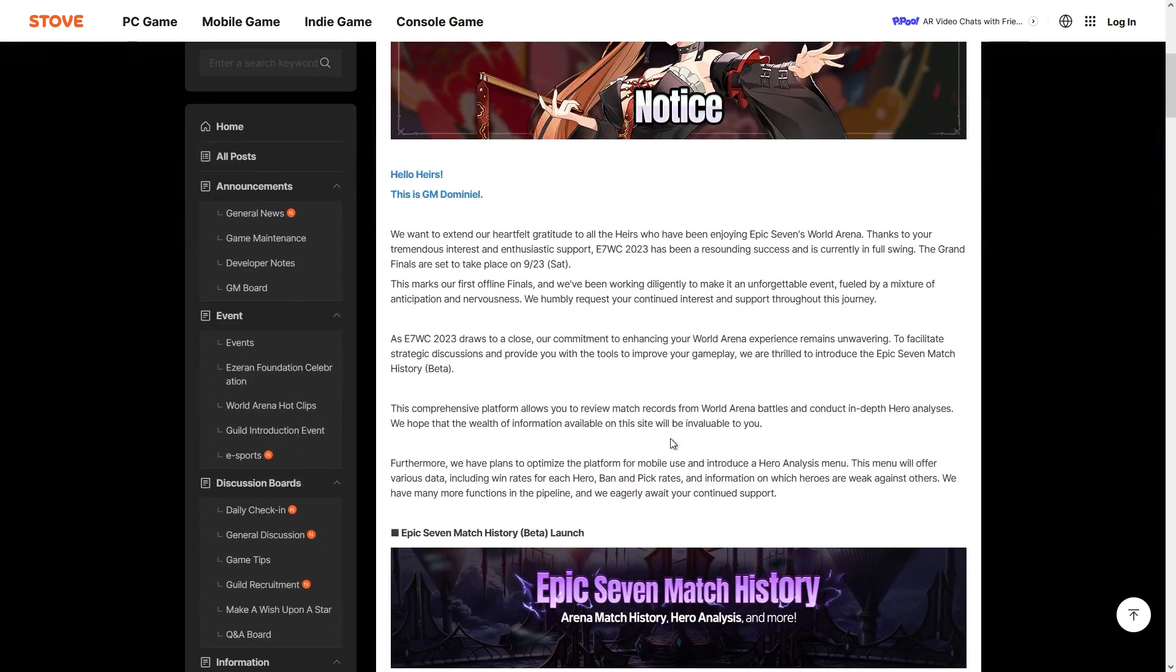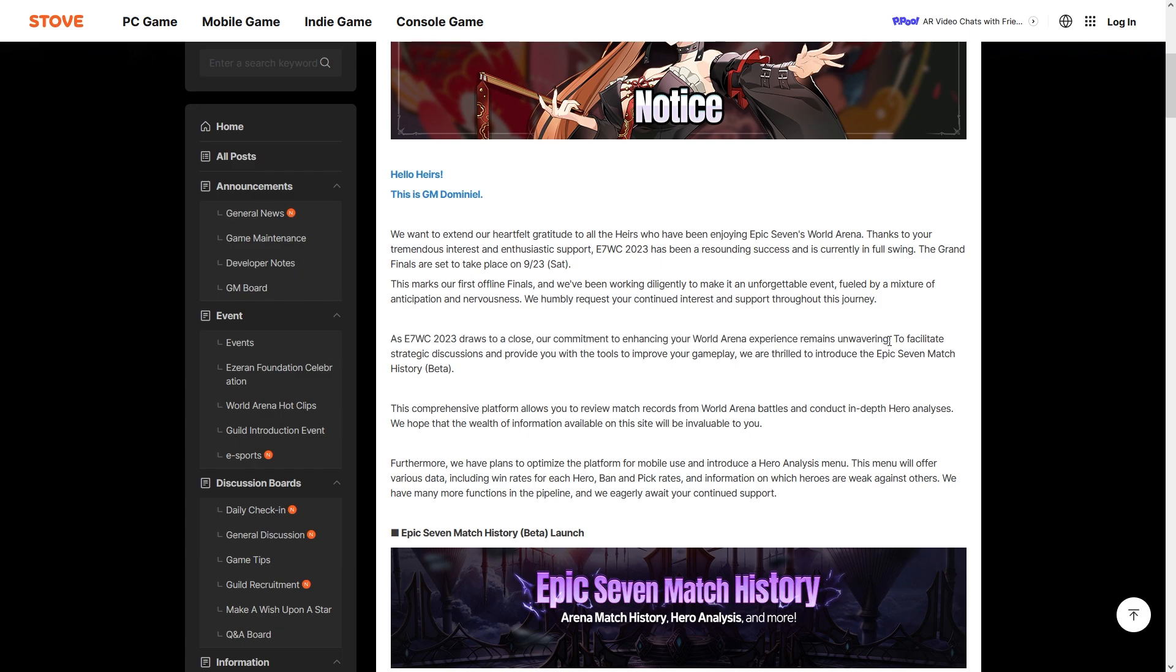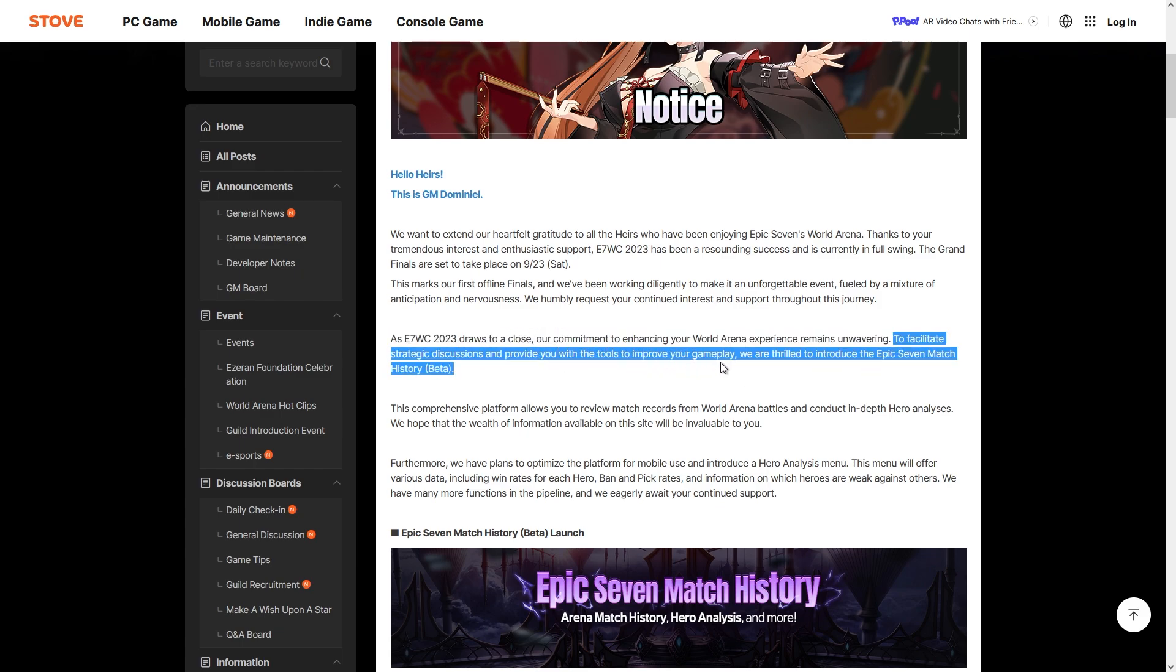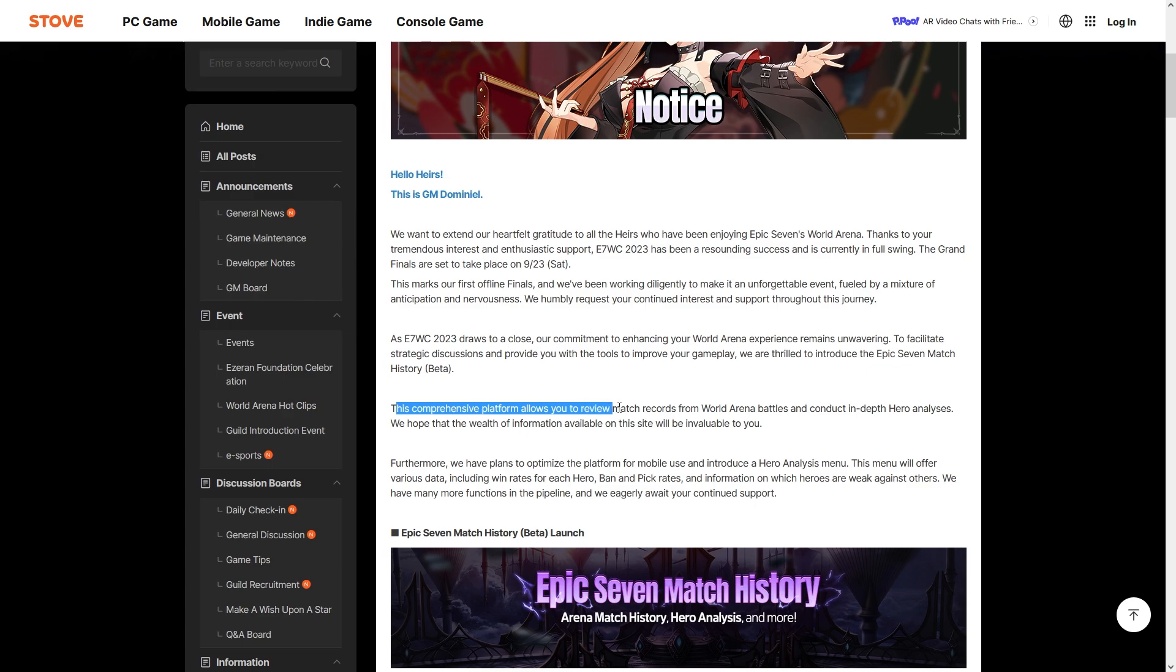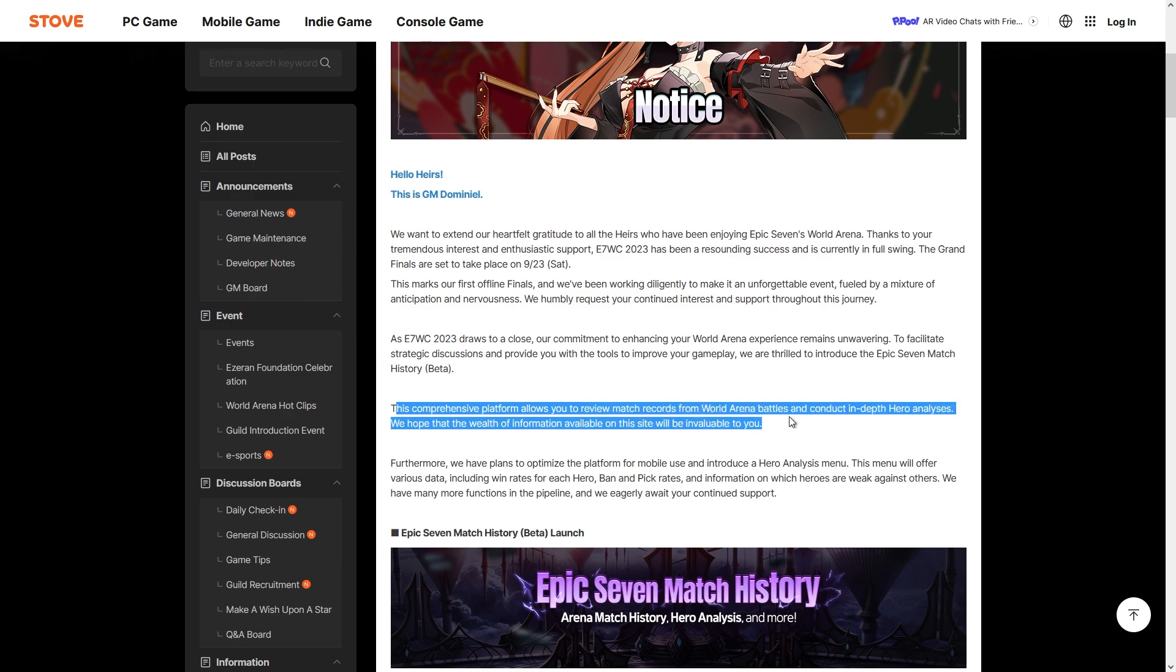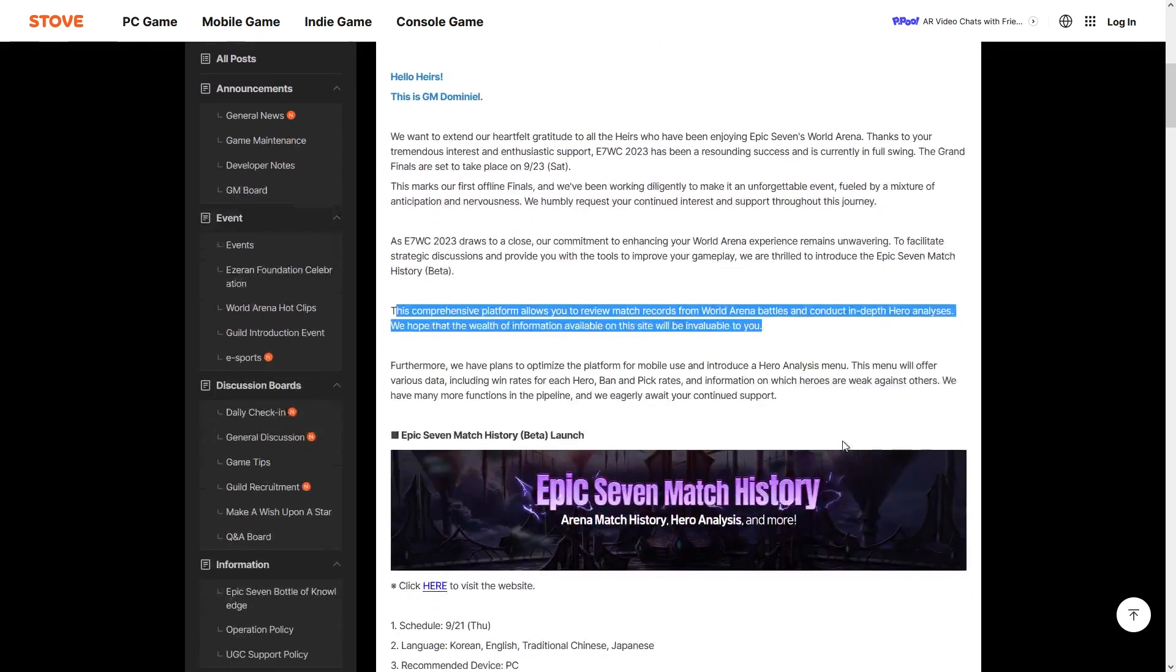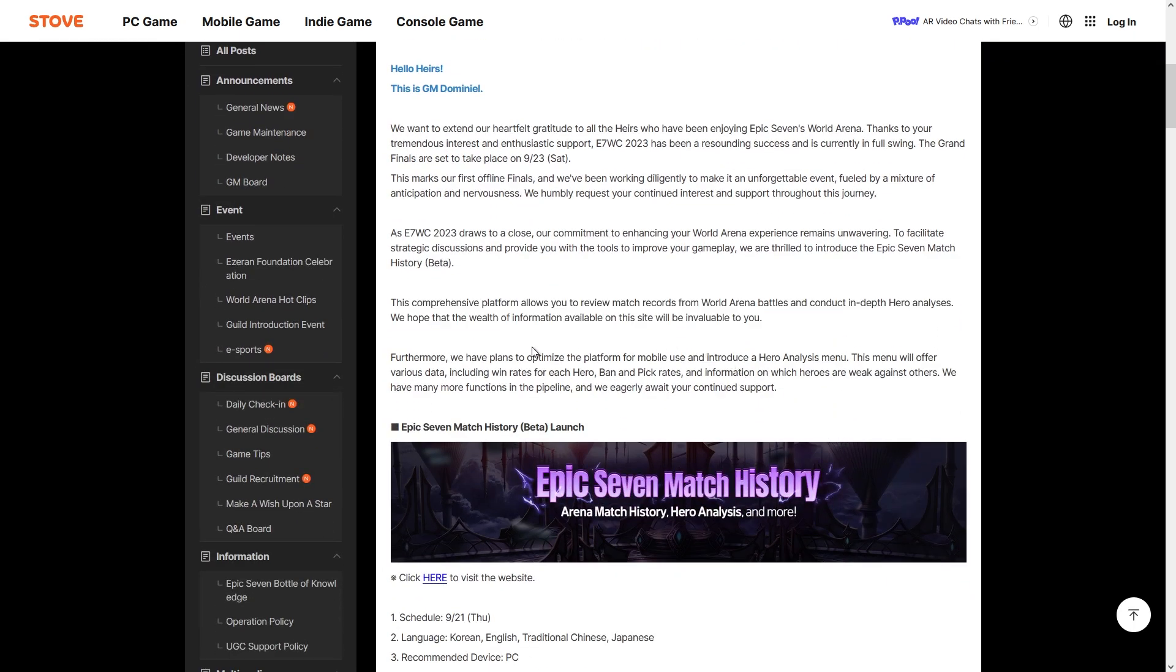Let's talk about the announcement first so you can understand what this is. As Epic Seven World Championship 2023 draws to a close, our commitment to enhancing your World Arena experience remains unwavering. To facilitate strategic discussions and provide you with the tools to improve your gameplay, we are thrilled to introduce the Epic Seven match history beta. This comprehensive platform allows you to review match records from World Arena battles and conduct in-depth hero analyses.